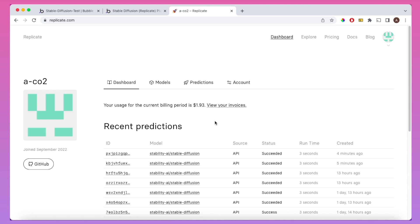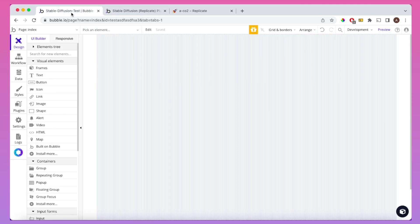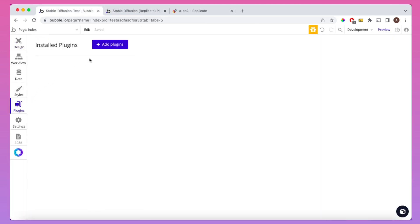Replicate.com is a paid service, so we are going to need to put in our credit card details. You're also going to need to install the Stable Diffusion Replicate plugin. This is a paid plugin that I've developed myself, and you can find it in the Plugins tab of your Bubble Editor by searching for Stable Diffusion.